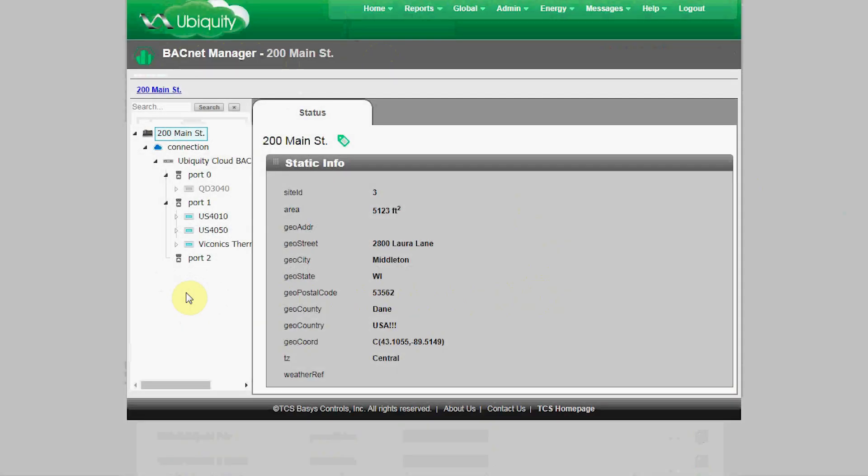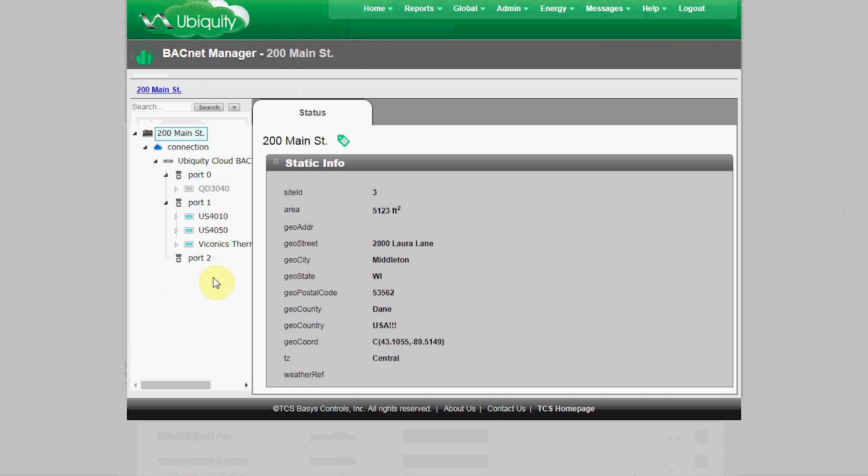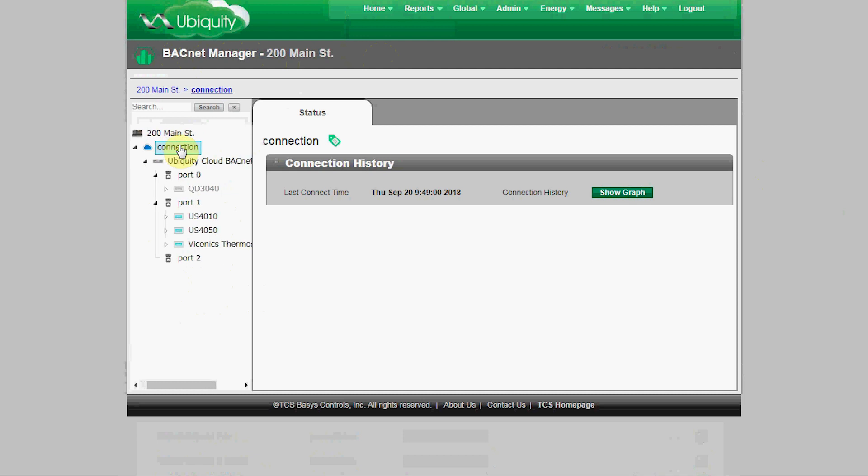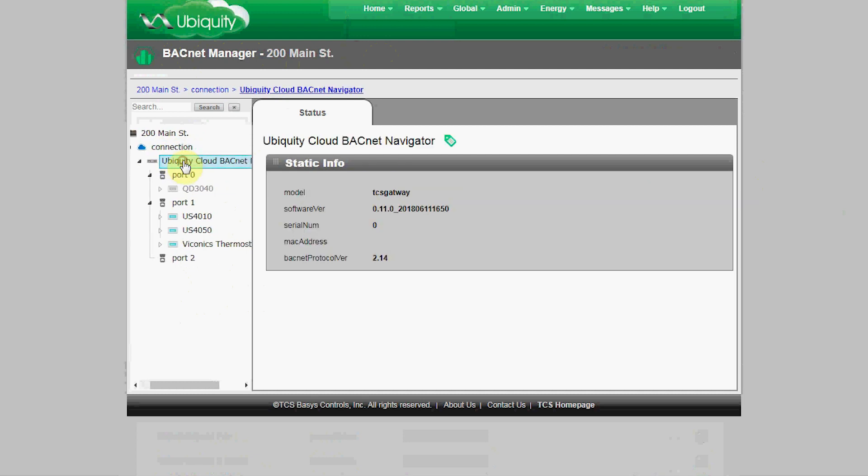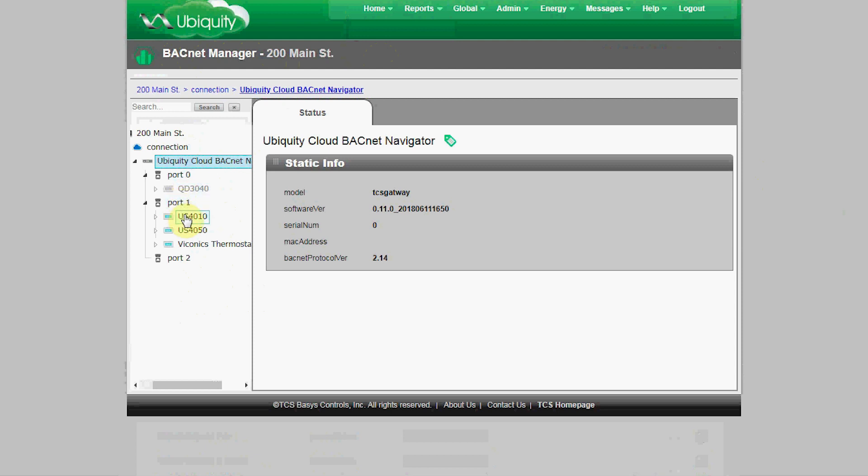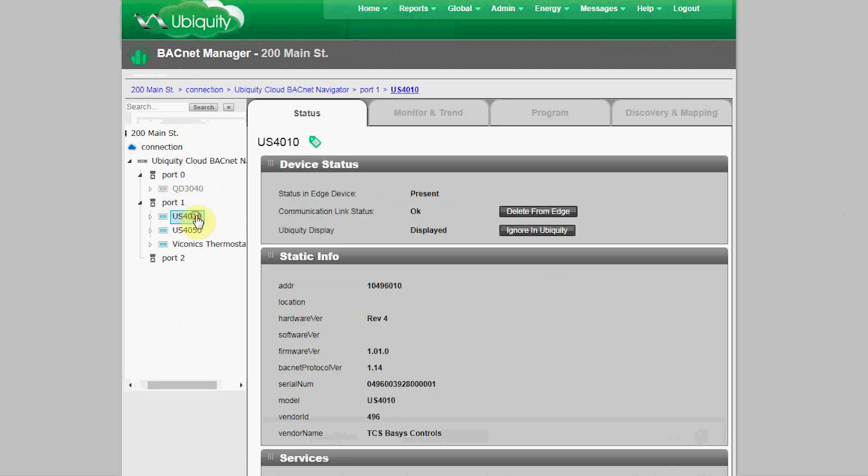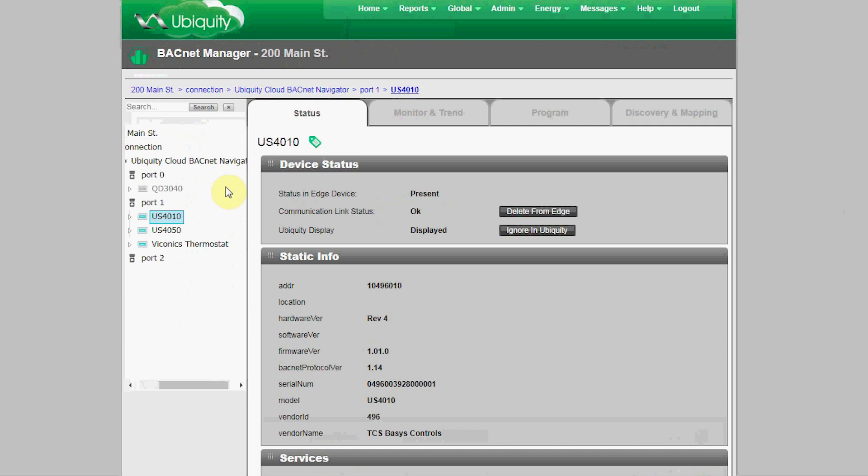The tree shows three BACnet devices. As you can see, there's two TCS Ubiquistats and one Viconics stat on this network. You'll also see status information on the actual site itself, the connection to the Ubiquiti cloud, the QD 3040 edge device, and each device that's connected to one of the edge device's ports.